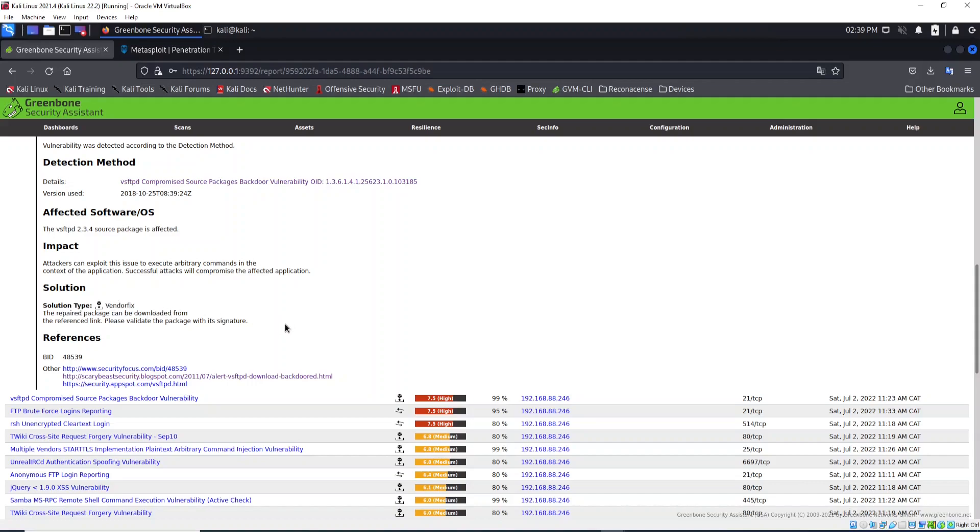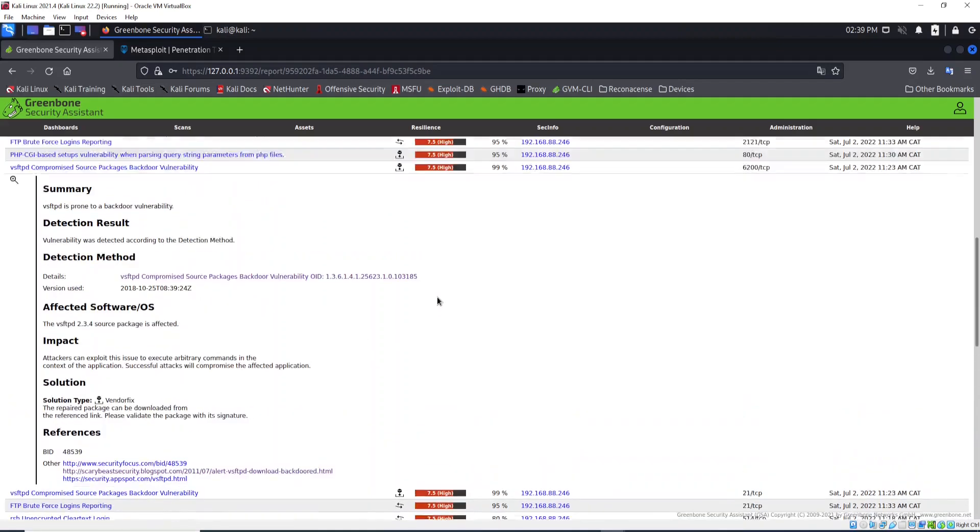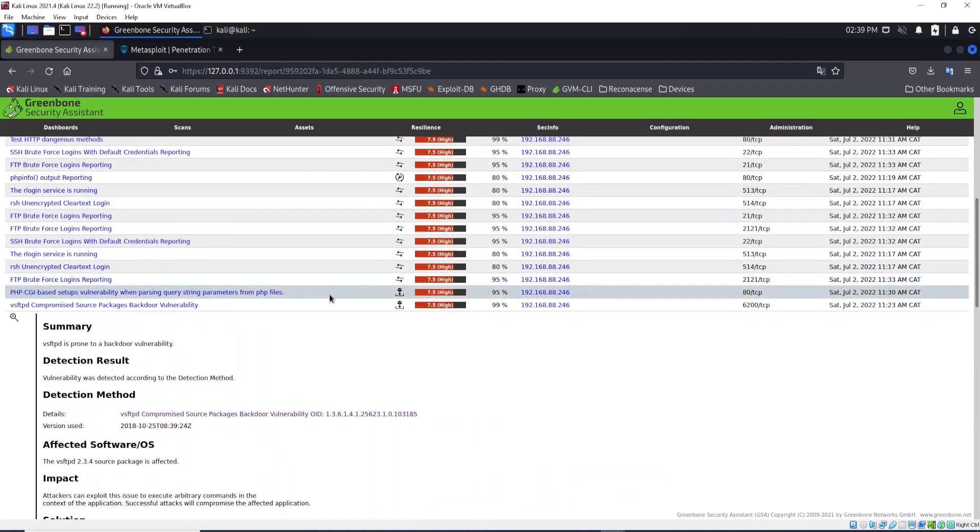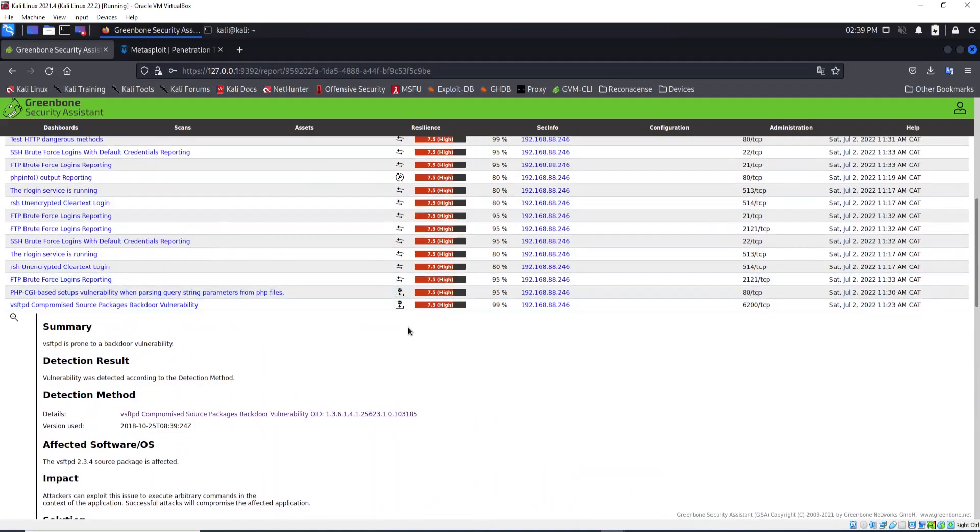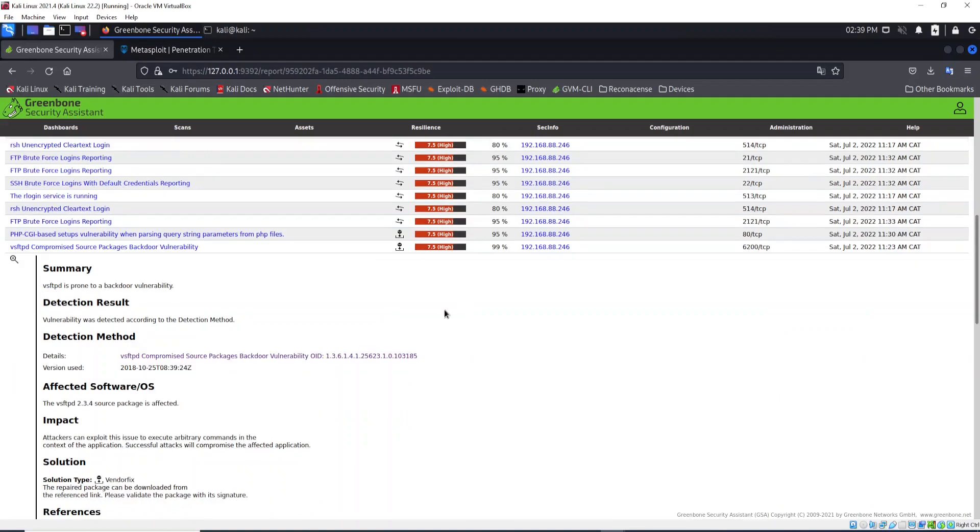The fix is available, was provided by the vendor. But as we scanned this machine and detected it, how can we exploit this vulnerability? To exploit this vulnerability, what we need to do...